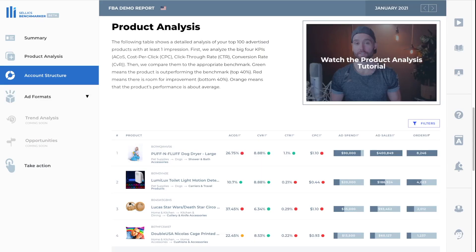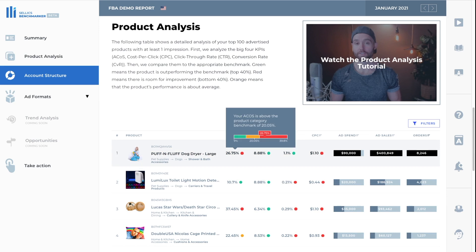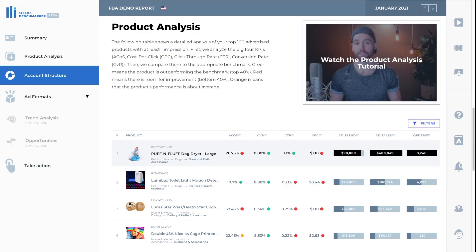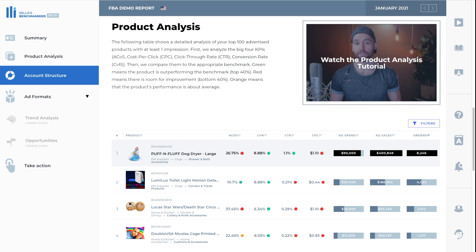Now, if we take a look at the ACOS here, you can see that it's highlighted in red. And if we hover the mouse over it, we get this graph. You can see that the average in this category is 20.05%, but we're at the bottom 40% of sellers at 26.75%. Remember for ACOS, lower is better. So there's a lot of room for improvement here. We can see that the conversion rate is green at 8.88%, which means it's outperforming the average. Same with the click through rate. It's also green at 1.1%.